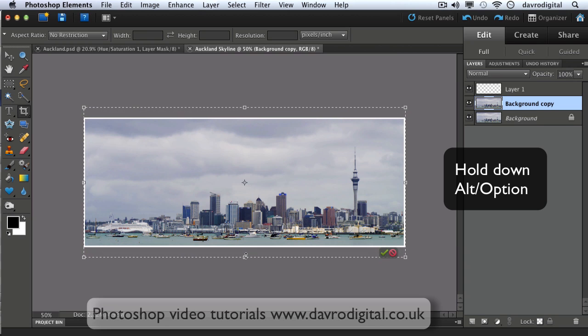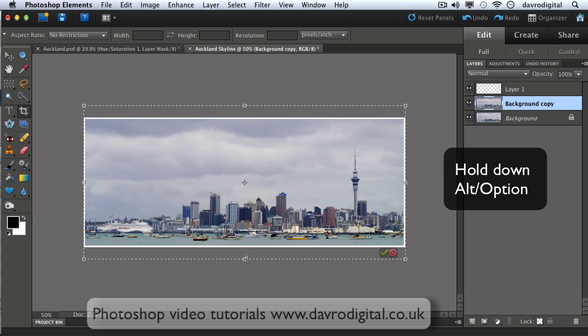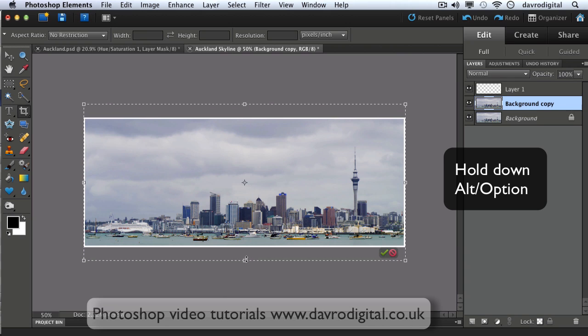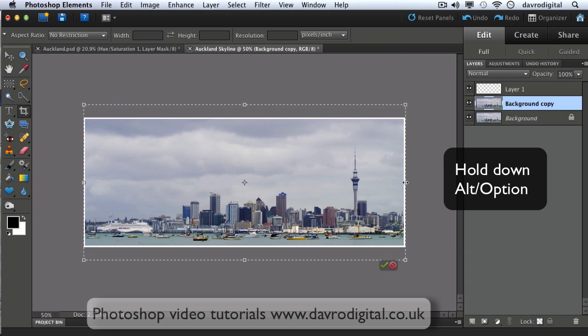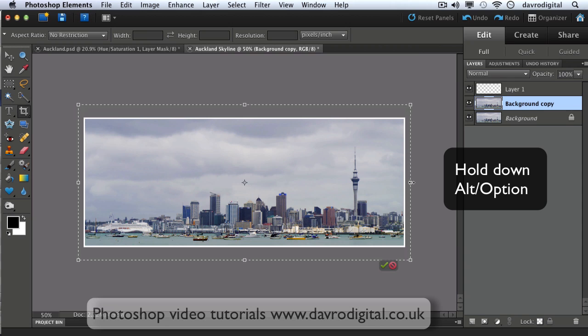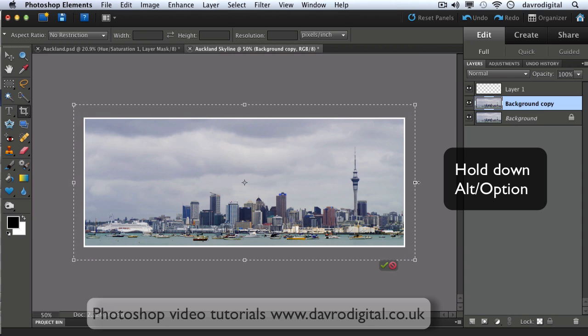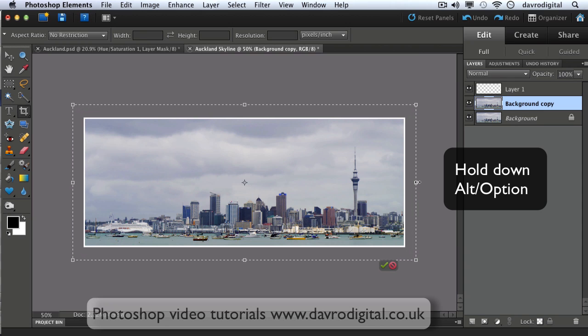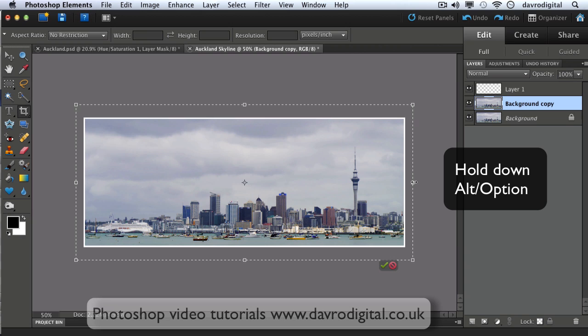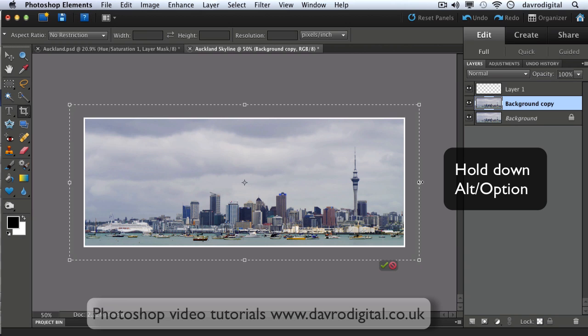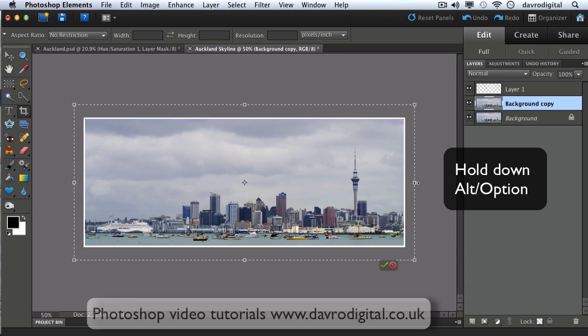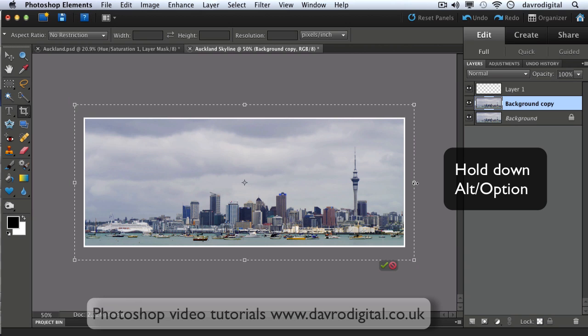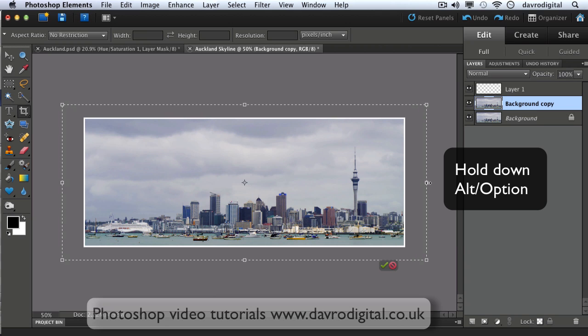So I'm going to pull it out to around about this area here. Still with that Alt or Option key held down, we can pull out the sides to that sort of area there. Now, of course you could use Canvas, the canvas size, but I like this method because it allows you to try different variables. In other words, you can have it slightly narrow on the side, we can have it wider on the side, entirely up to you.